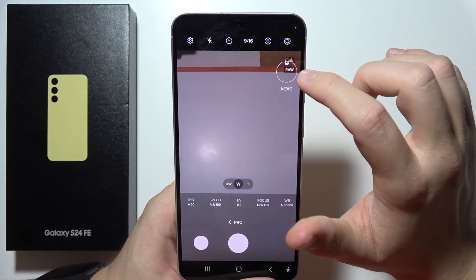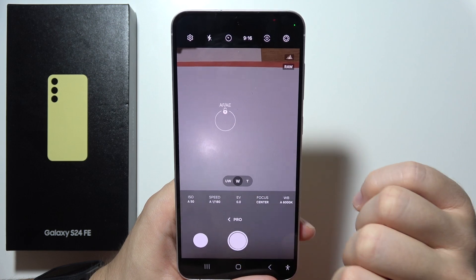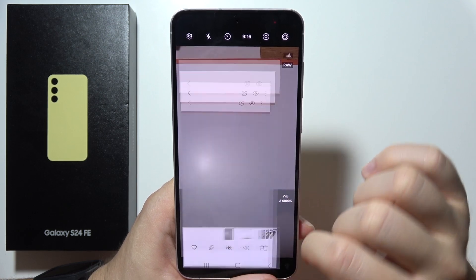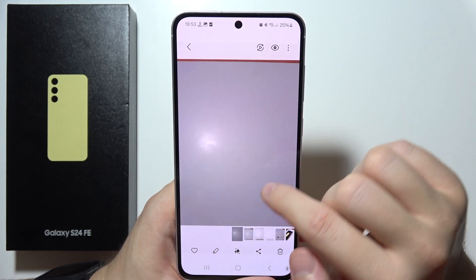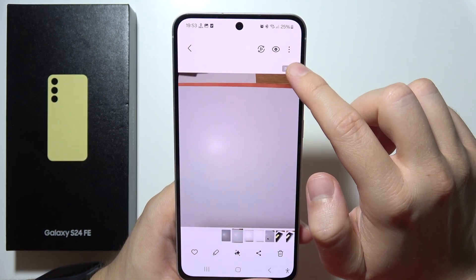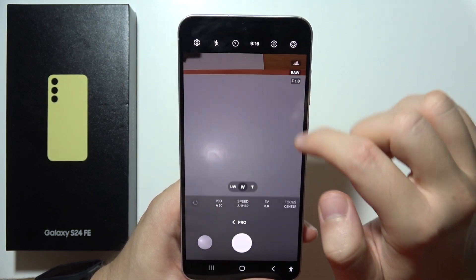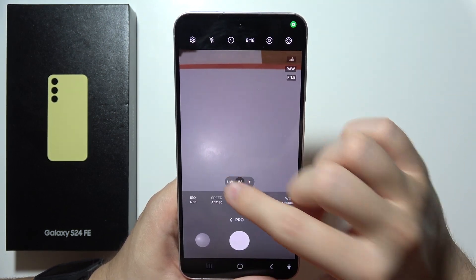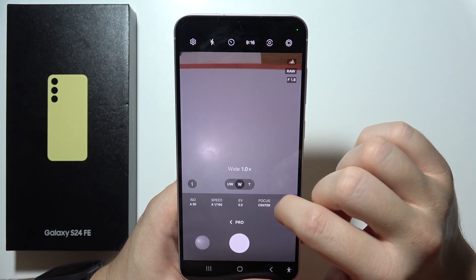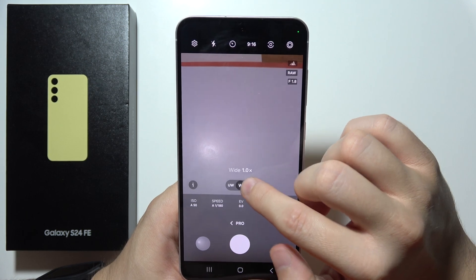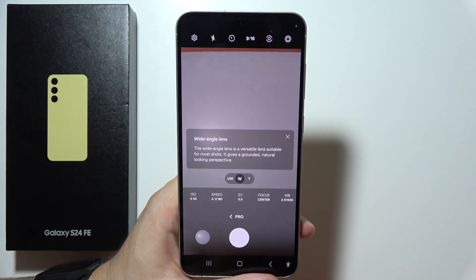Here we can also find the photo format. So when I'm going to take the photo, I will actually get two photos — the first one taken with the normal format, and this one as a raw photo. Right here, we can change lenses between ultra wide, wide, and the detailed photo. Thanks for watching.